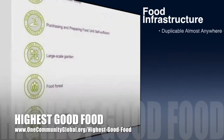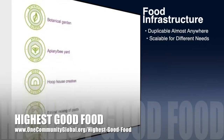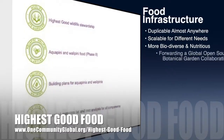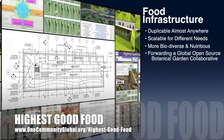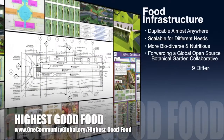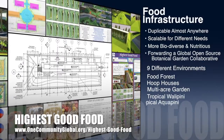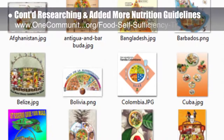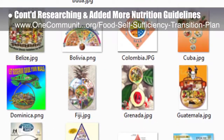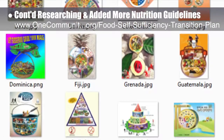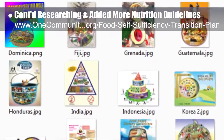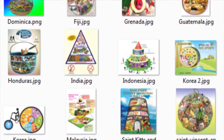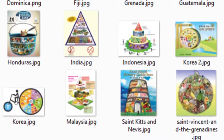One Community's approach to Highest Good Food is duplicable almost anywhere, scalable for different needs, more biodiverse and nutritious, part of forwarding a global open source botanical garden collaborative, and includes nine different free shared and duplicable growing environments. This week the core team continued researching and organizing, adding more data for 20 countries' nutrition guidelines to the resource chart for our food self-sufficiency transition plan and sustainable food nutrition calculations page.